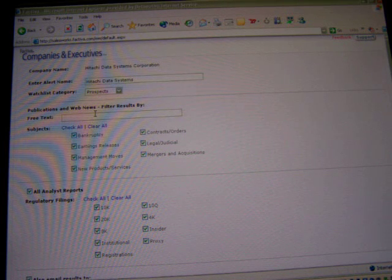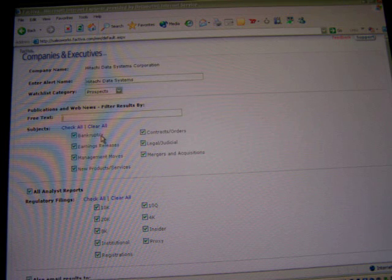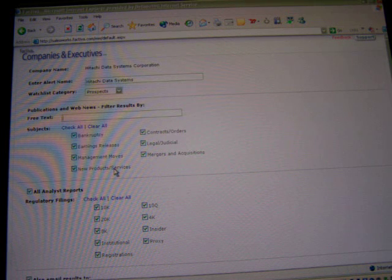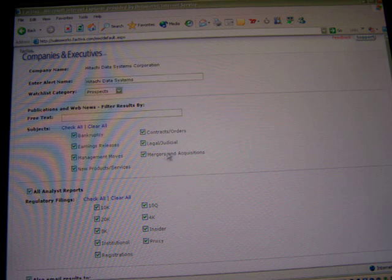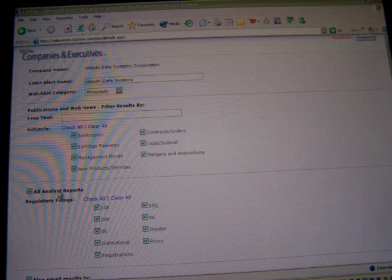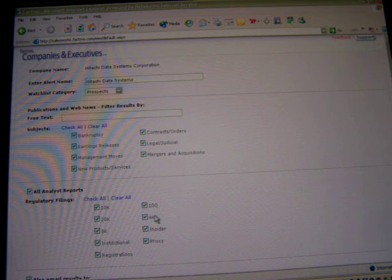I assign it to a category: competitors, customers, other, or prospects. I can also, if I'm interested in searching for specific keywords against that company, go ahead and do that, or filter by subject. In this case I might be interested in management moves, maybe new products and services that Hitachi is putting out, and mergers and acquisitions that might lead me to make a call to someone there. I can also choose to get analyst reports and select the 10-K, 4-K, insider, proxy, etc.